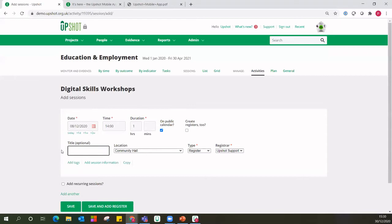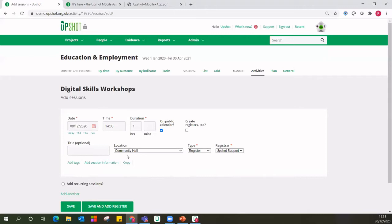The system pulls in the default location — the community hall — but maybe they're currently being delivered online, so you can make that change here. Crucially, the type says 'register', meaning you'll record the names of the individuals that came along — people with participant profiles added to your account. Alternatively, you can take a head count, which allows you to record just the number of people that came along, broken down in a couple of ways. Registers are far richer for reporting purposes and we'd always generally recommend those — they let you track unique attendees and much more demographic information.